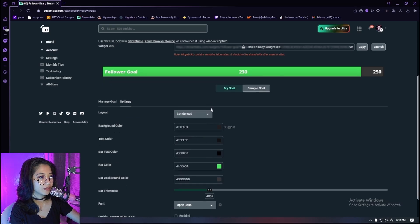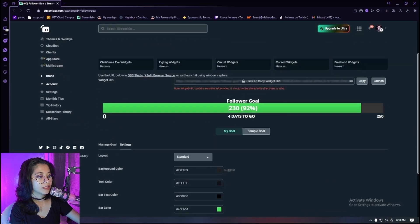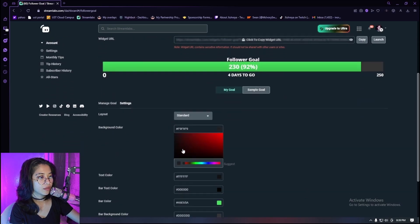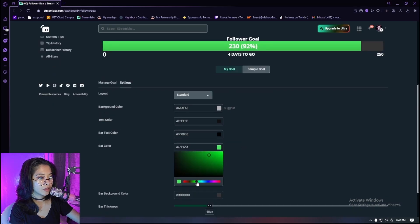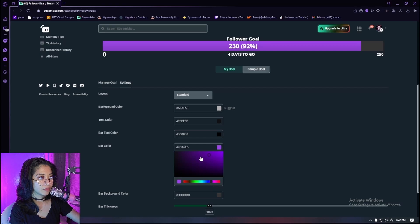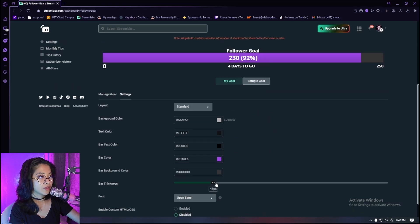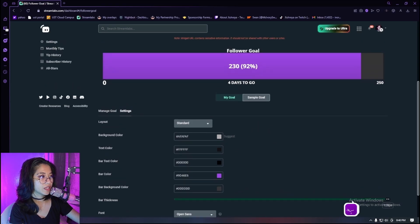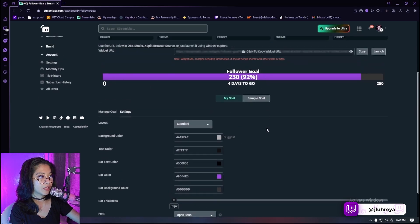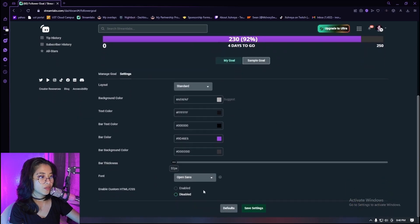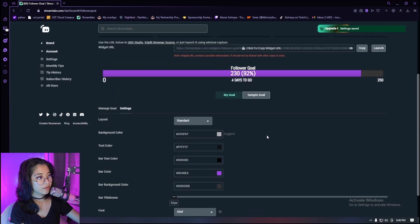I don't know what the difference is between these layouts — okay let's keep it like that. I do want the background color to be gray, kind of light gray actually. The bar color should be like purple — purpley — yeah I think that looks good. You can also adjust the thickness, but we're just gonna go as thin as we can. I think that looks really great, and always change your font because you don't want to look the same as everyone. Then hit save settings — do not forget to hit save.